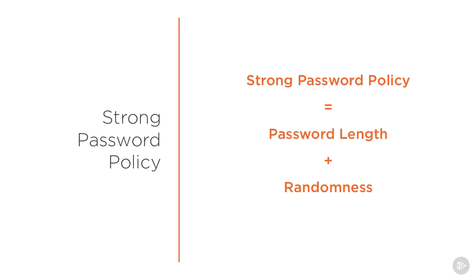Strong password policy takes into account both password length and randomness. The longer and more random the password is, the more difficult it is to guess the password. Let me give you some examples.